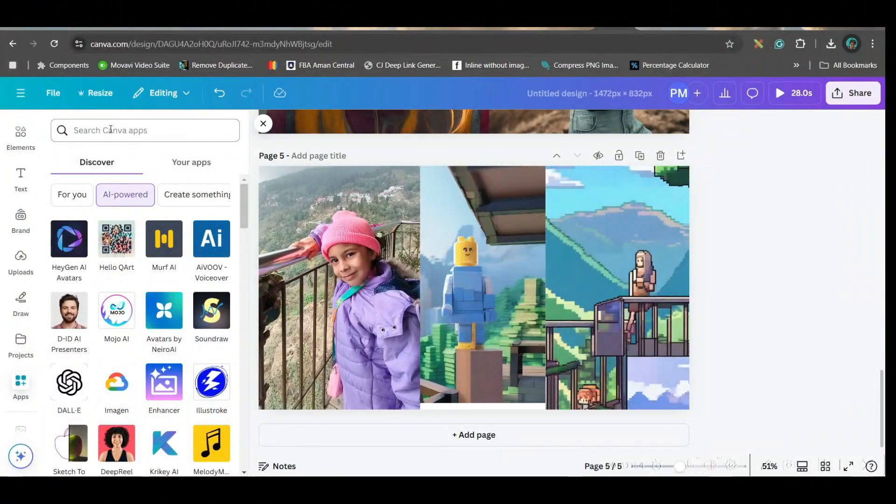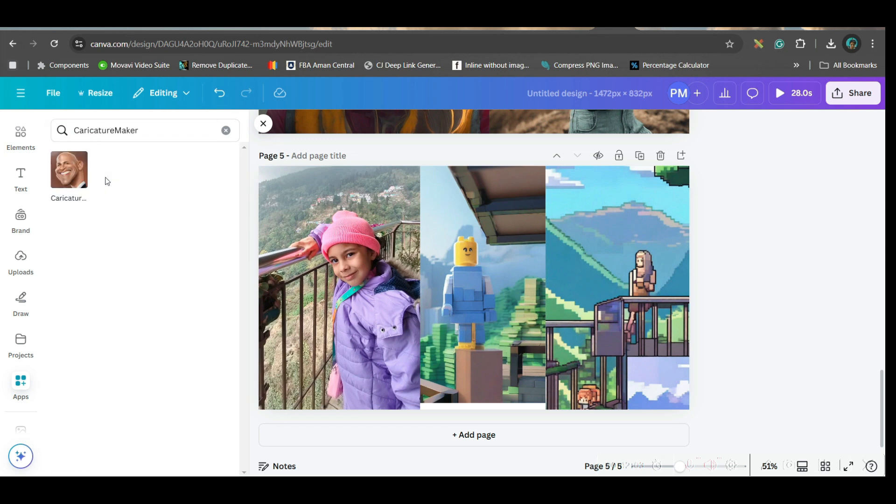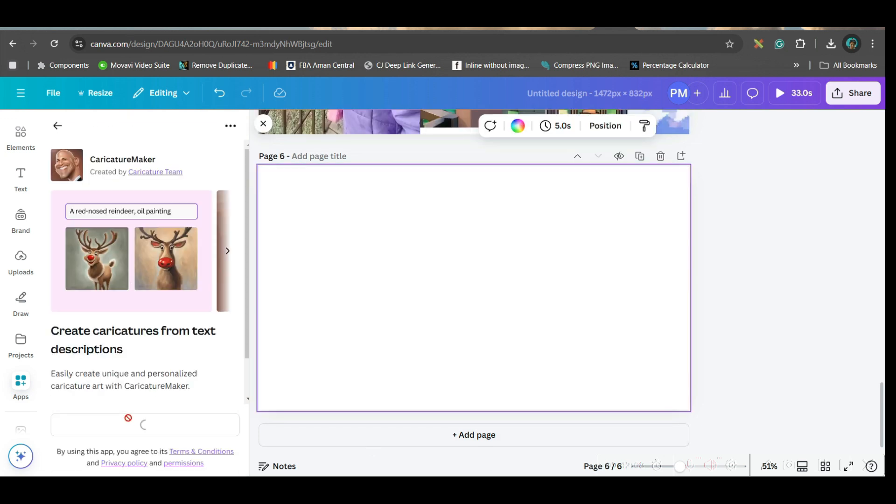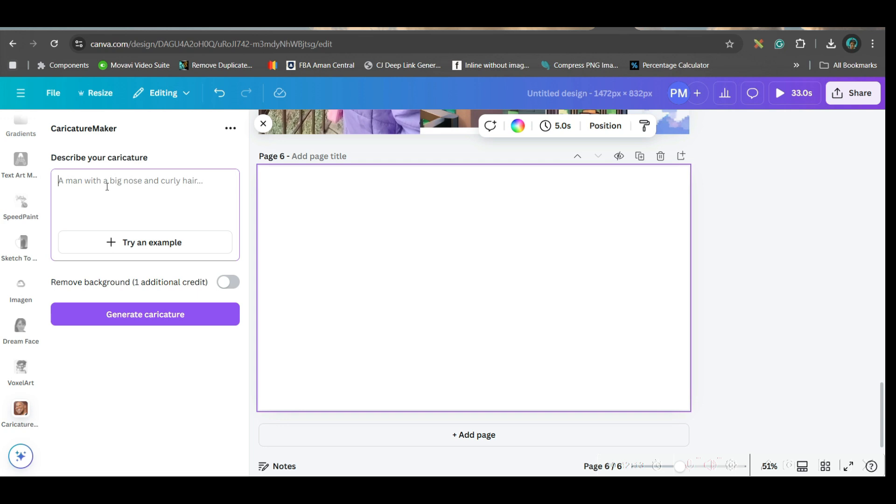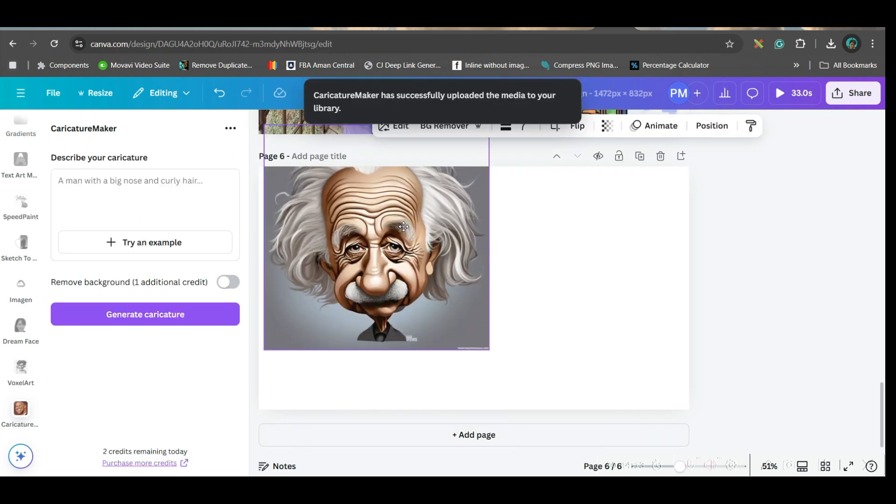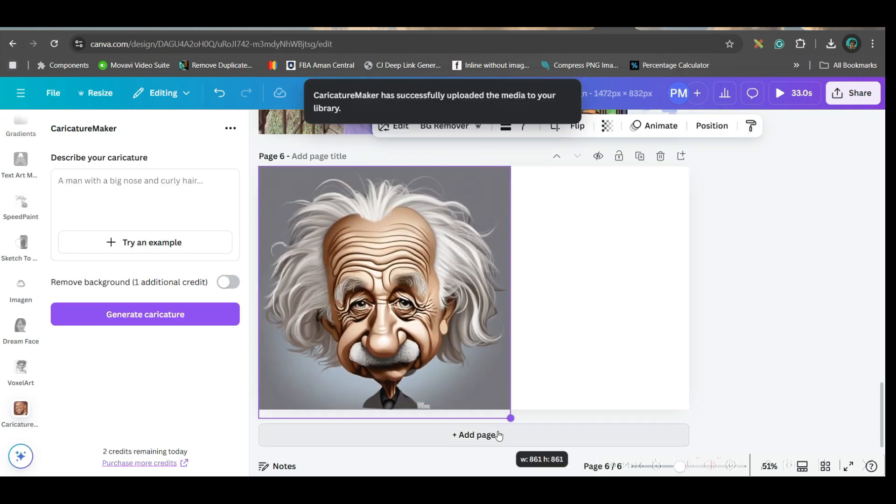Let's move forward to the next software. Go to AI Powered App and then go to caricature maker. Take this one. Here, open. Here, you'll have to just give the name. You can remove background also. That'll take additional credit. But I don't want that. So, generate.